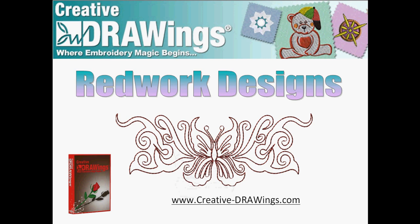Contemporary and traditional red work designs are easy to create with Creative Drawings Embroidery software. Learn this simple technique and make your own wonderful outline embroideries. Visit www.creative-drawings.com for more information about different techniques and projects.